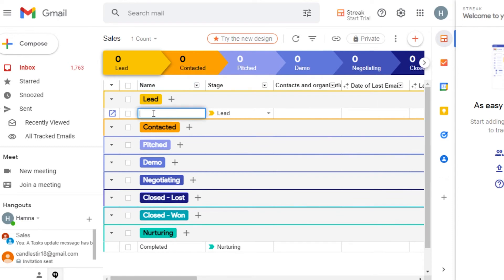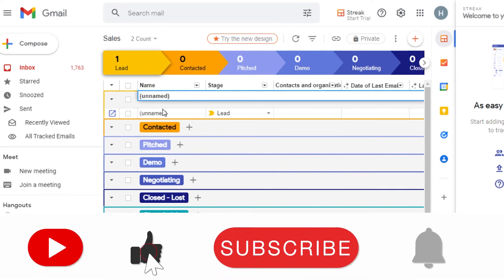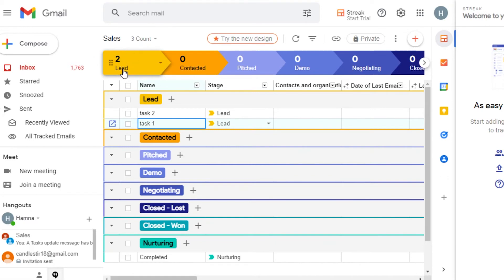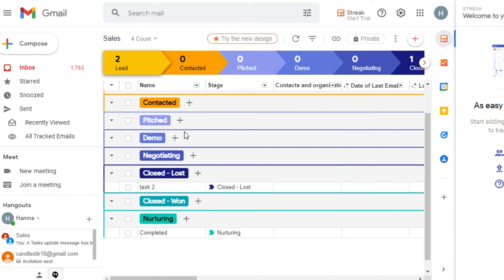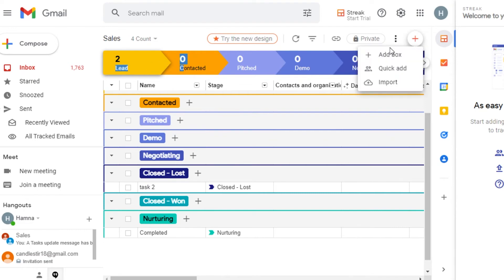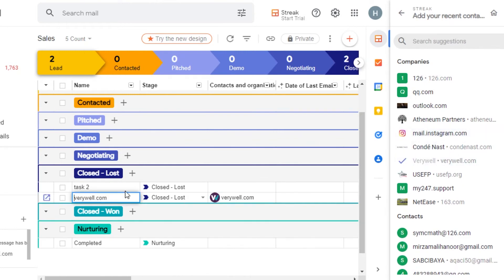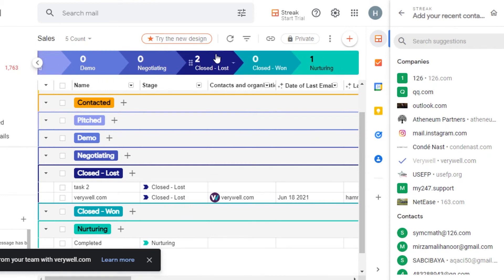To check a box, simply click on it. For example, this is Lead — I can click here and add different emails and information. For Lead, I can add as many details as I want. Let's add another task. Now I have two contacts or tasks in my Lead. For Closed, I can go ahead and add emails and information there too. You can move any box wherever you want. Using Quick Add, you can quickly add different companies and contacts, click Enter, and the company will be added.